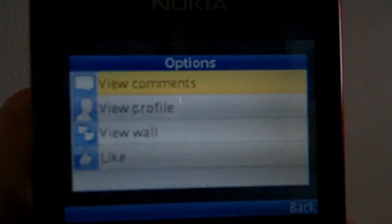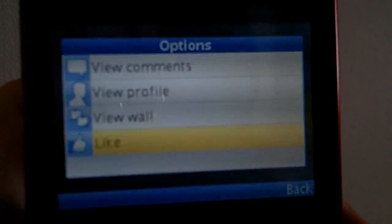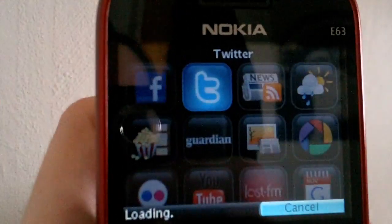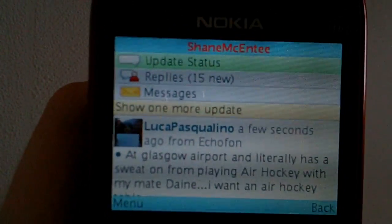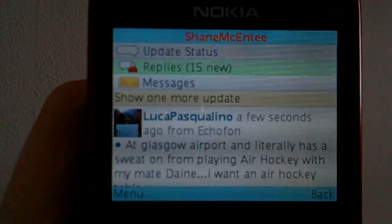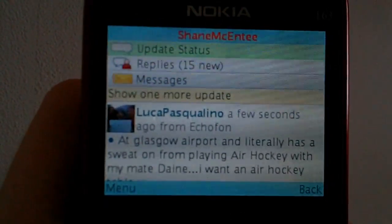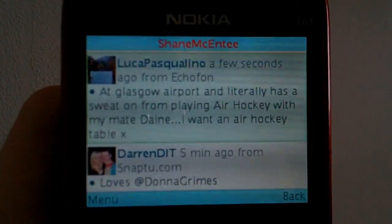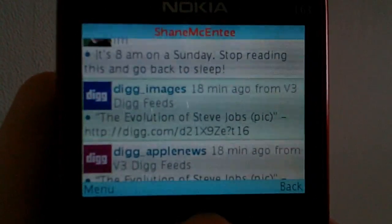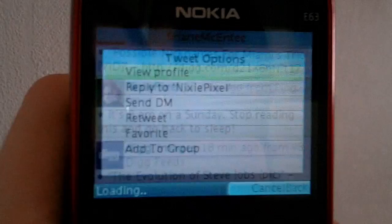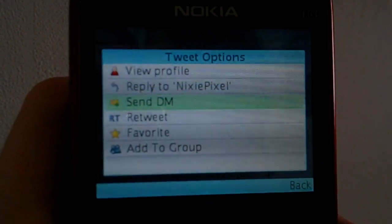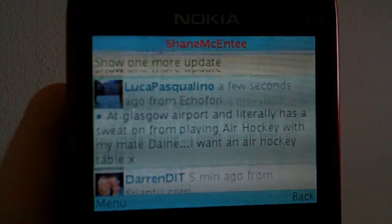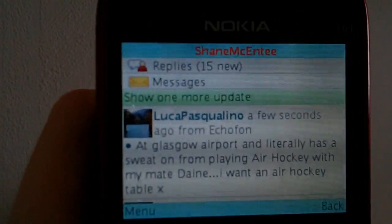You can select a post and view the comments, view the profile, view all, or like the post, then click back. The Twitter app is very similar — you've got replies and messages, and update status at the top. You can scroll down to everyone's tweets, and if you click someone's tweet you can view their profile, reply, send a direct message, retweet, favorite it, add them to a group, or show new messages.